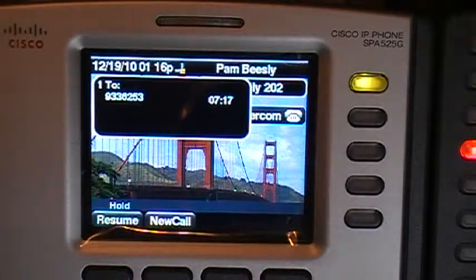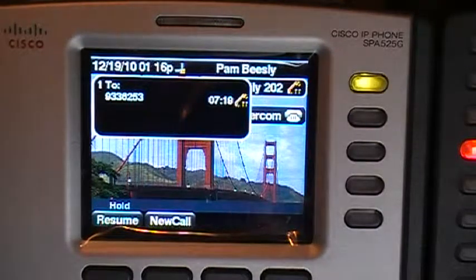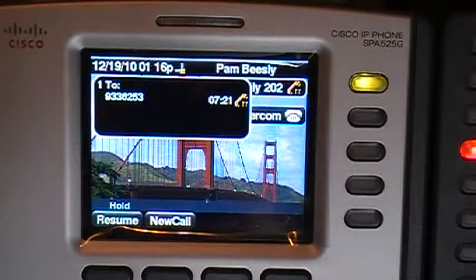All right. This was the call hold demo or call hold recall demo. Thanks for watching.